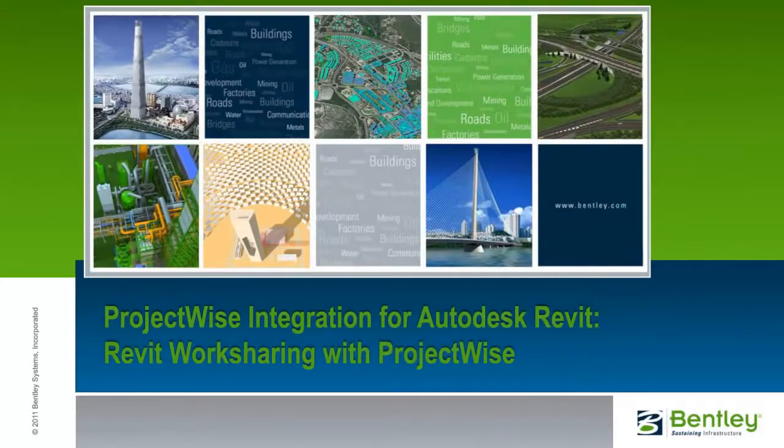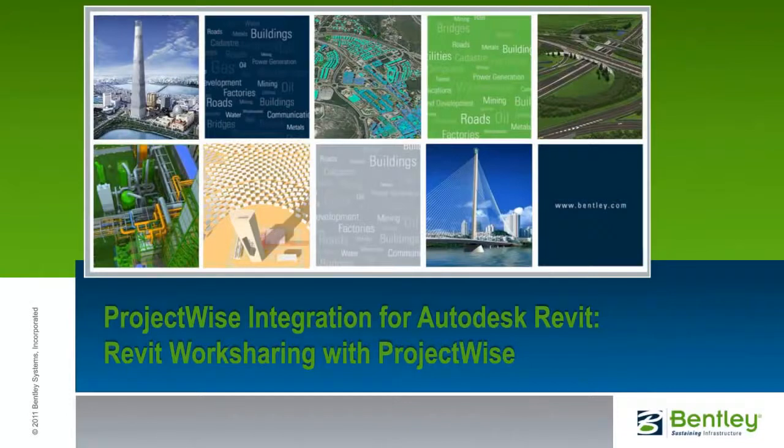This concludes the video showing how Revit work sharing operates when the data are managed by ProjectWise. Look for more videos that show operations and benefits of managing Revit projects and data with ProjectWise.